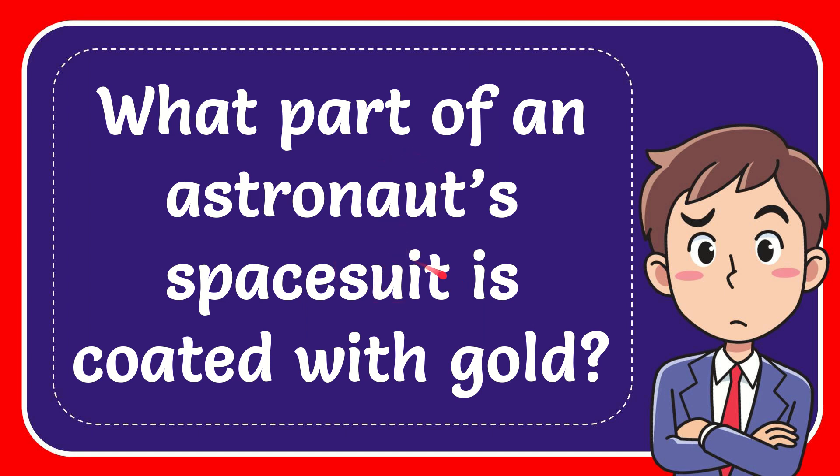In this video I'm going to give you the answer for this question. The question is what part of an astronaut's spacesuit is coated with gold?